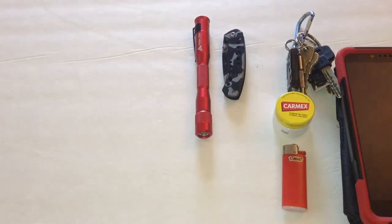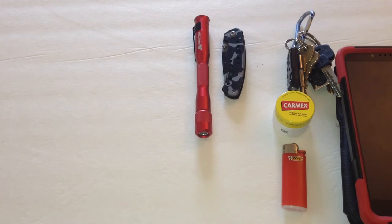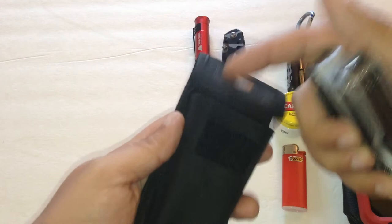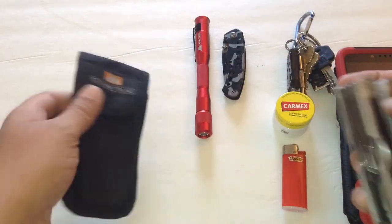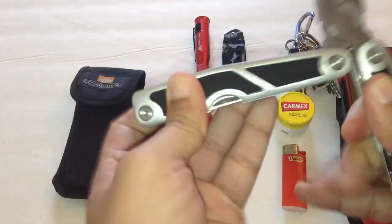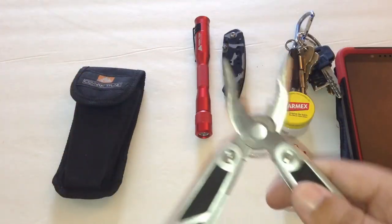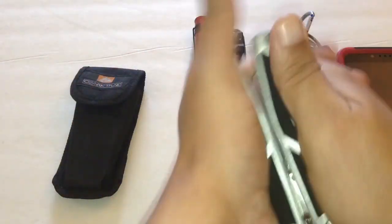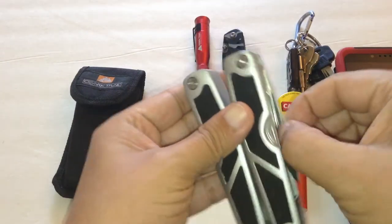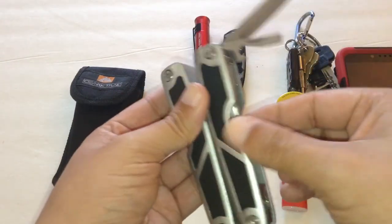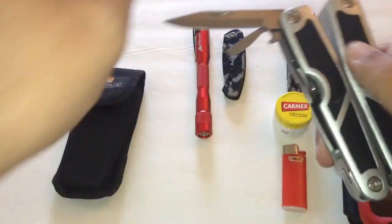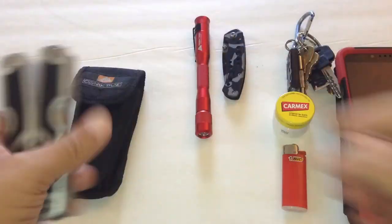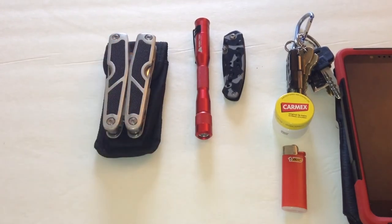On my belt on the left hand side of my pocket, I carry this Ozark Trail multi-tool. This is also strapped to my belt. It's a basic multi-tool with needle nose pliers. It has all the stuff that a multi-tool has: screwdriver, flathead, knife, and mini saw.